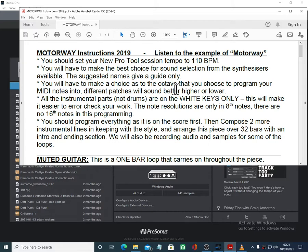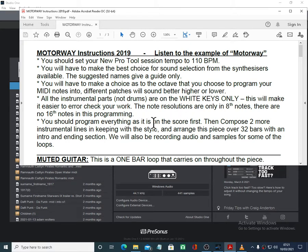We have to make the best octave choices. All the instrumental parts are on white keys only. Note resolutions are only in eighth notes. Everything should be programmed on the score first, then compose two more instrumental lines and keep them with the style and arrange this piece over 32 bars.